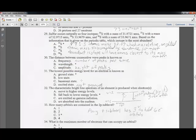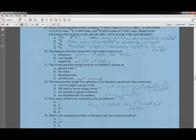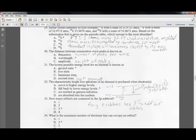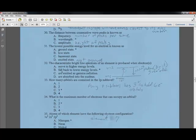Question thirty-one: the lowest possible energy state for an electron is called its ground state. Excited state is not the ground state. Terms like 'basement state' and 'low state' are not used in chemistry.